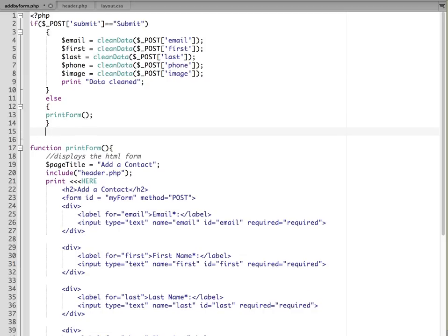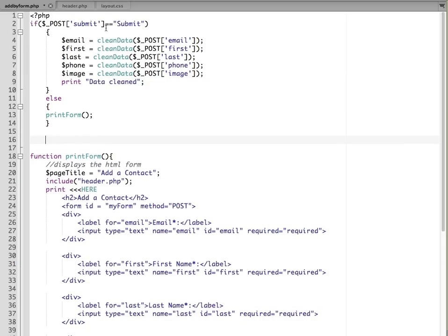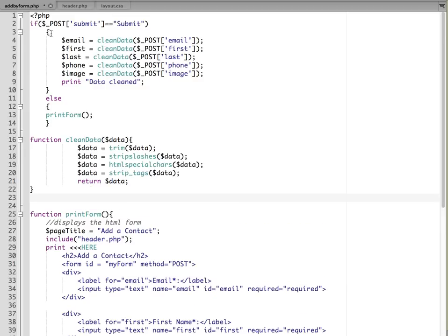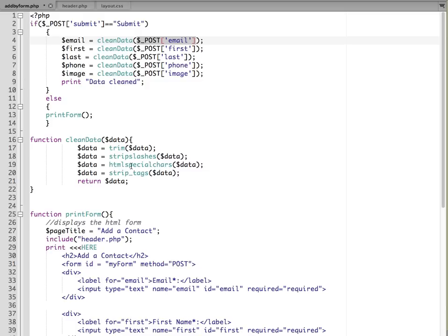And then I'm going to paste in our clean data function. So the way this works is when submit is clicked, it's going to grab the email variable, get sent to clean data. So it comes in here as data and we trim it. We trim the extra spaces. We strip the slashes out, remove any HTML special characters, and then we strip any HTML tags that are in there.